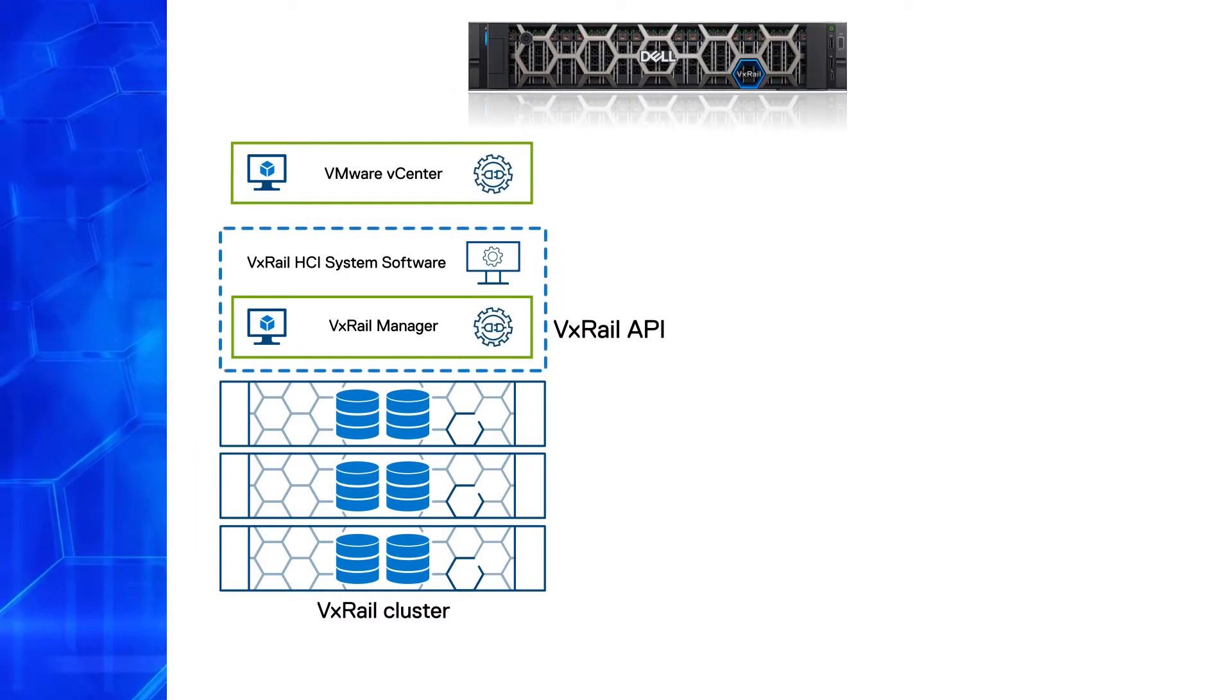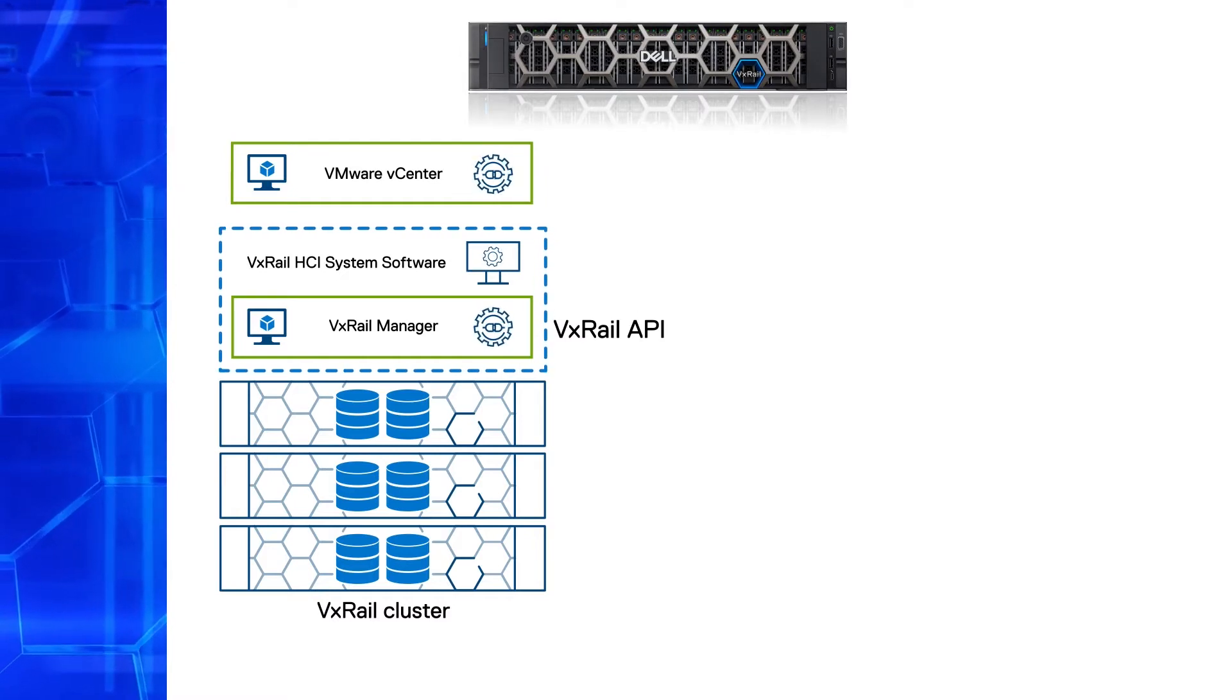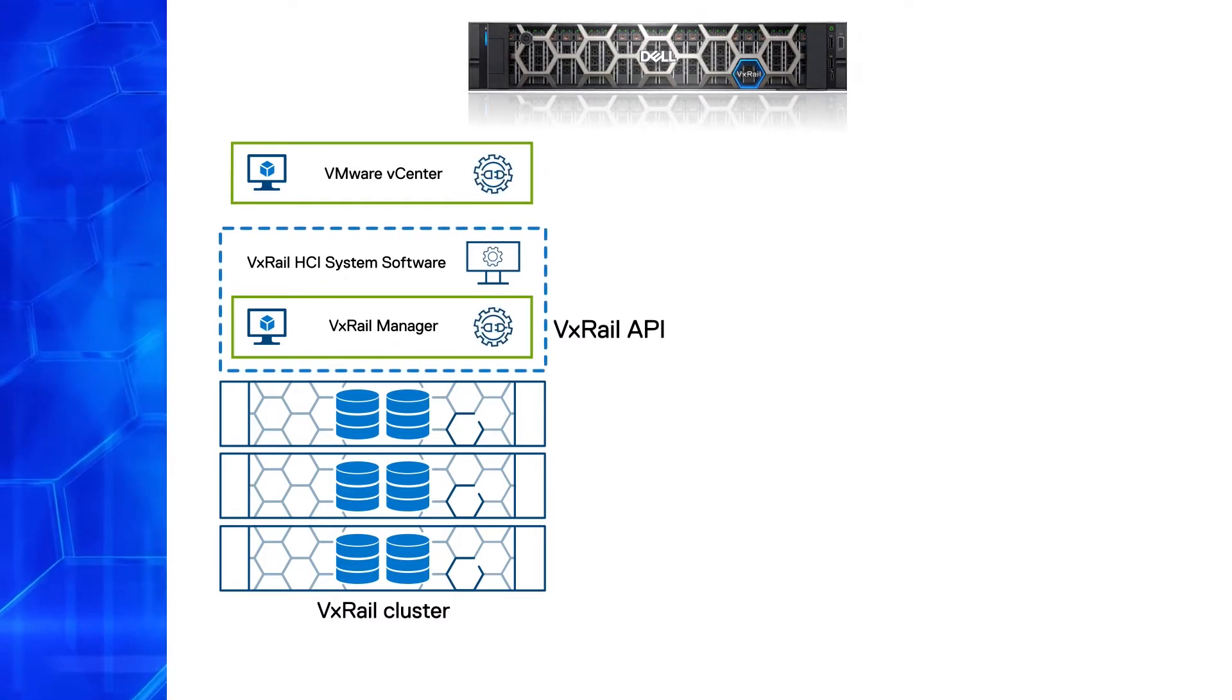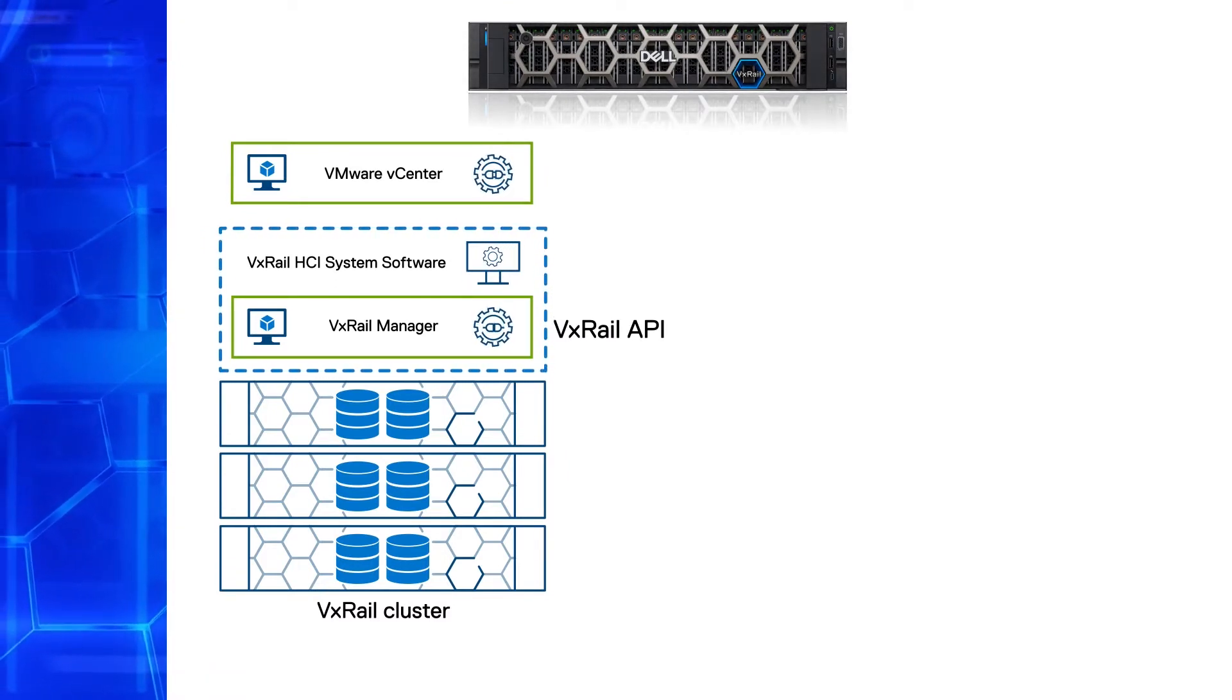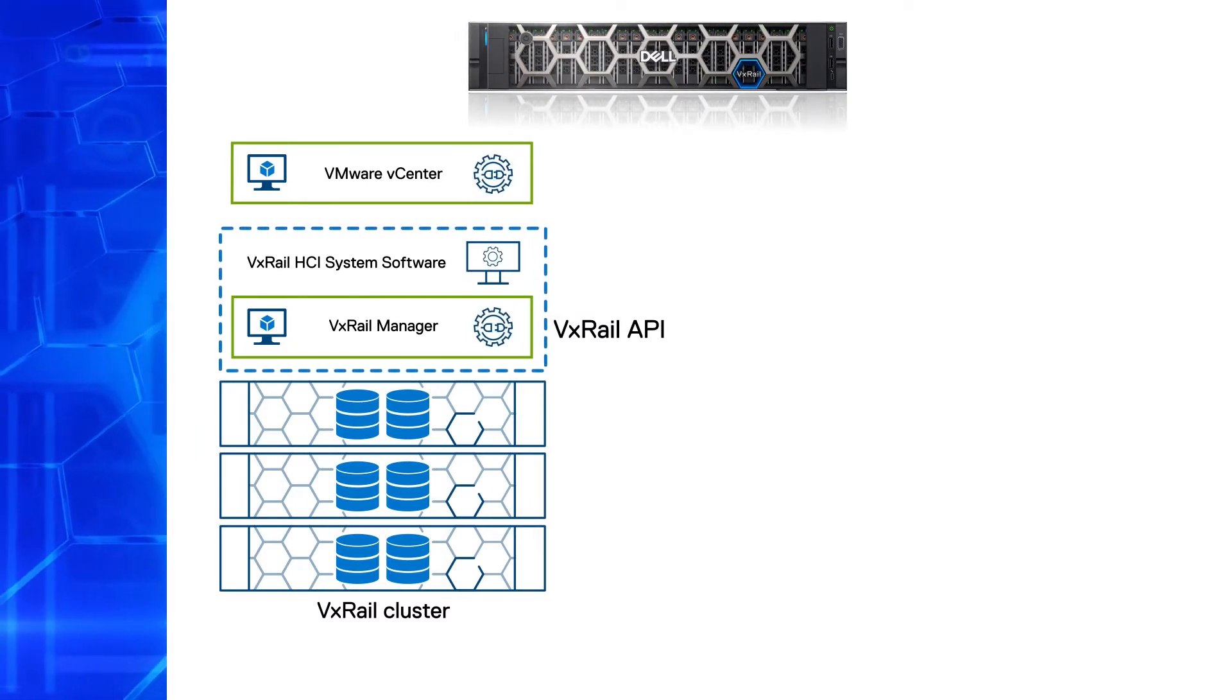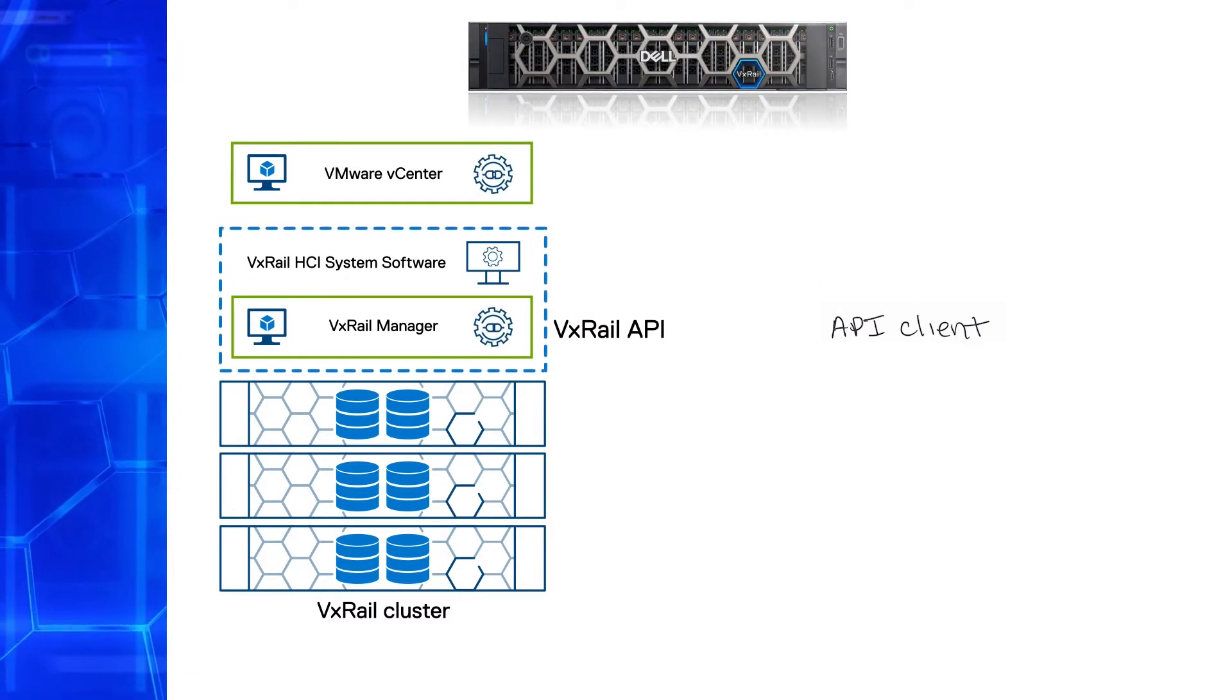So what is the VxRail API? It's a RESTful API running as service on the VxRail manager appliance and allows you to execute cluster operations programmatically. Why is this important? Because REST is an architecture that enables you to execute these operations from virtually any automation framework, programming language or API client of your choice.